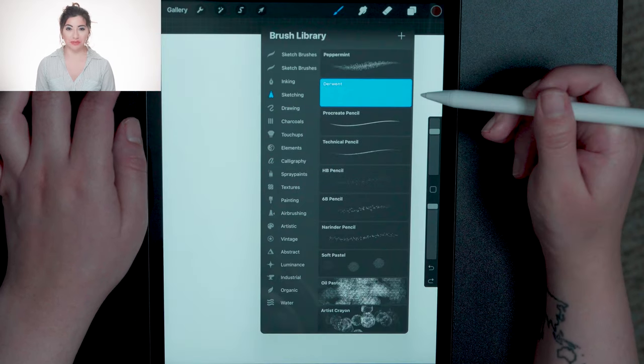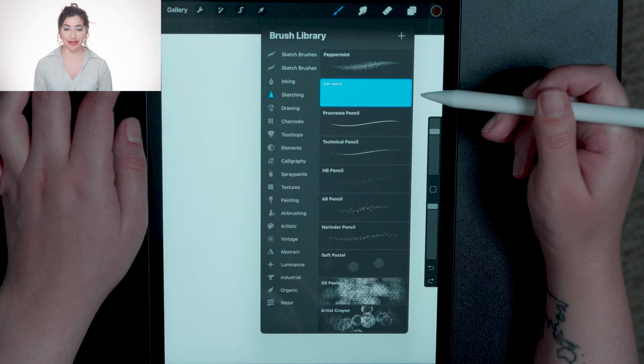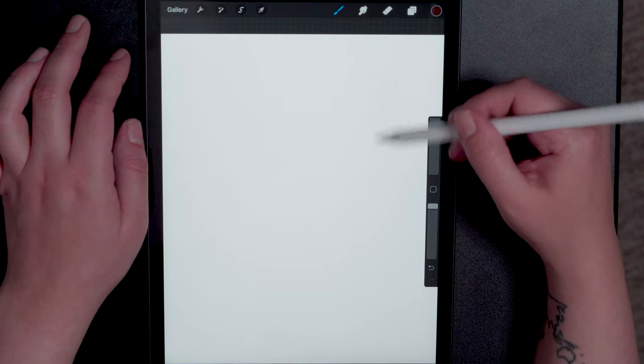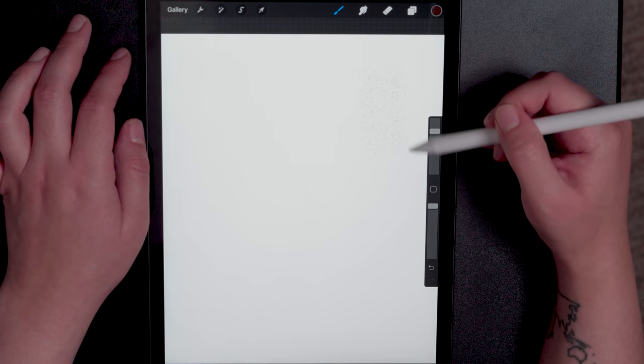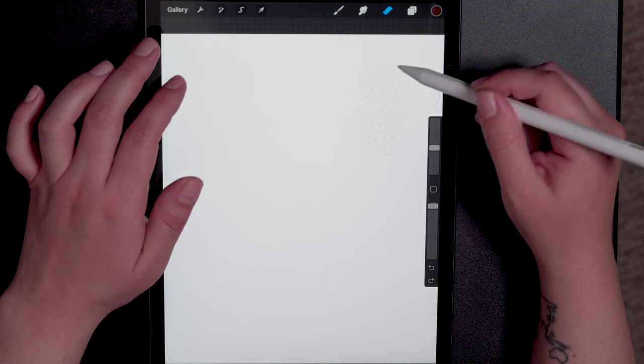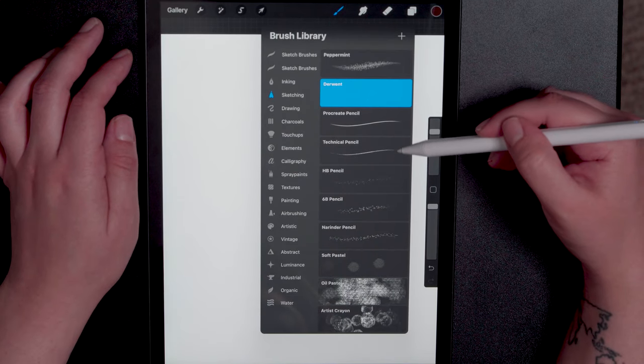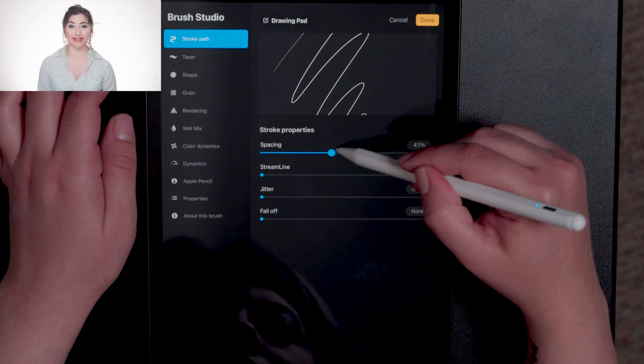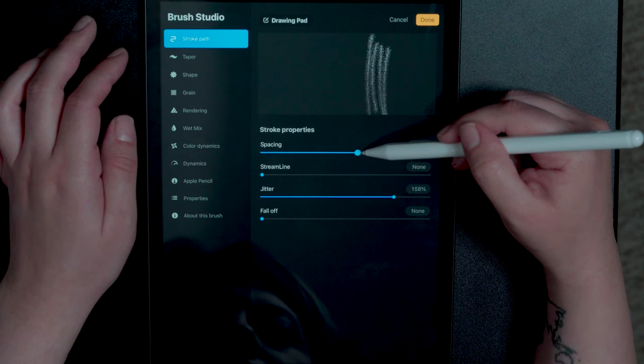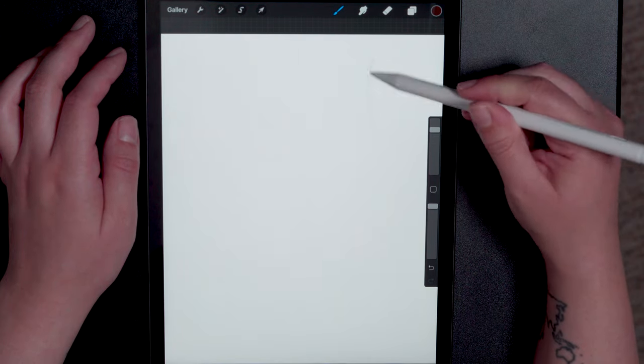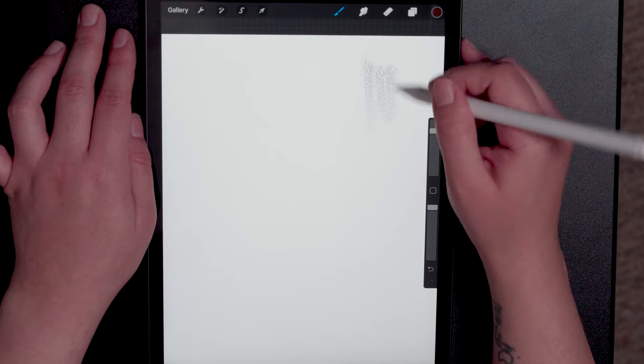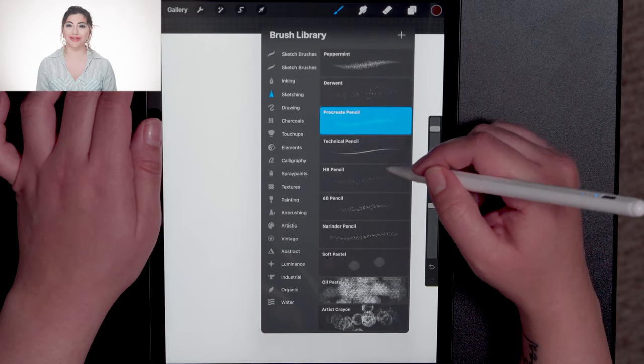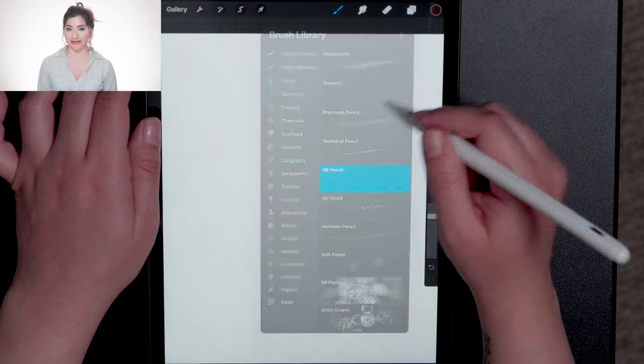Let's go through those sketching brushes and see which are appropriate for creating a pixel effect. The Derwent brush is also super awesome for creating a pixel effect. The Procreate pencil is one of my favorites. It's so amazing and versatile. And you'll see I use it quite frequently.